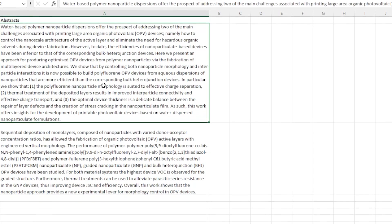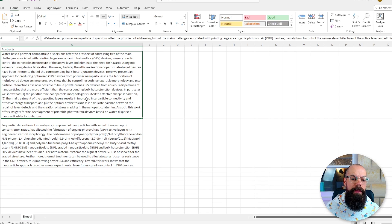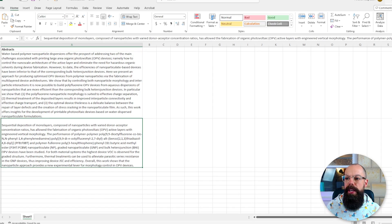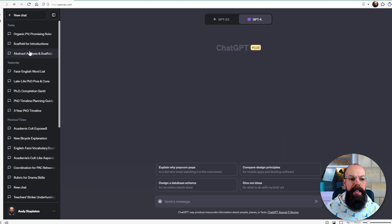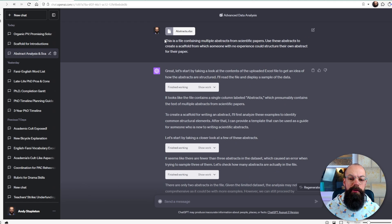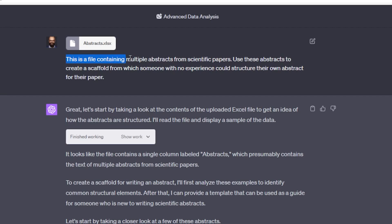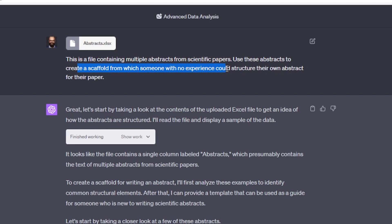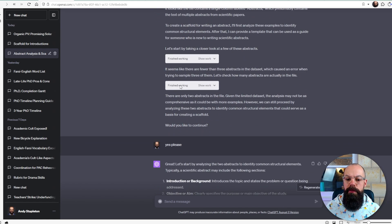Here I've got abstracts from my own papers. We need a couple of examples to put into ChatGPT, which then gives us an opportunity to structure our own response. I put it into ChatGPT and end up with this prompt — I'll put all of these prompts in the description below for you to use. The prompt is: 'This is a file containing multiple abstracts from scientific papers. Use these abstracts to create a scaffold from which someone with no experience could structure their own abstract for their paper.' It goes through and identifies common structural elements.